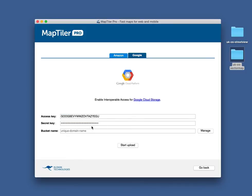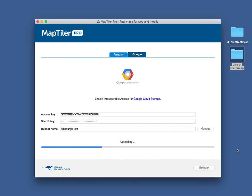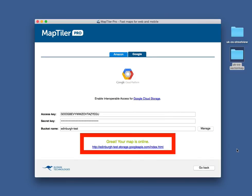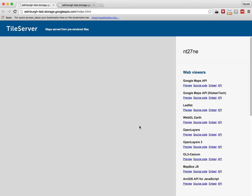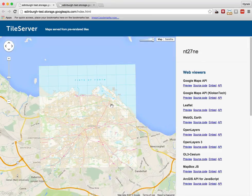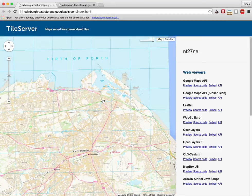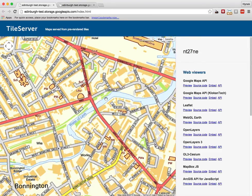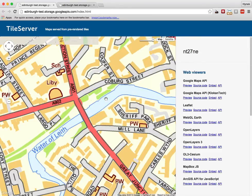You need to fill the credentials and start upload. When it's finished, click on the link below and you can immediately access your online map, which is now ready to be displayed as a layer in your application.